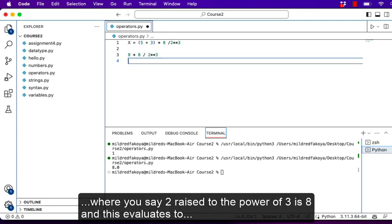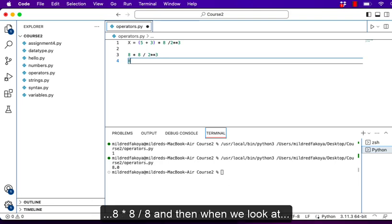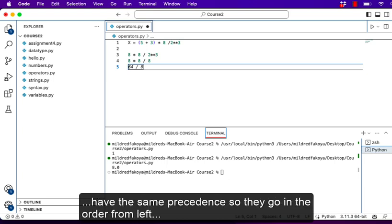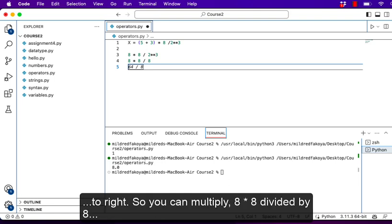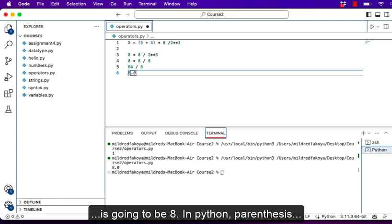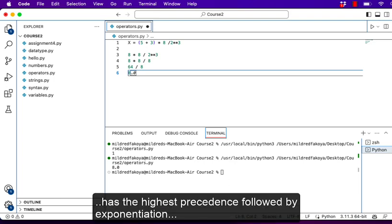This evaluates to 8 * 8 / 8. Multiplication and division have the same precedence, so they are evaluated left to right: 8 * 8 = 64, then 64 / 8 = 8. Alternatively 8 / 8 = 1, then 1 * 8 = 8 — either way the final answer is 8. In Python, parentheses have the highest precedence, followed by exponentiation.